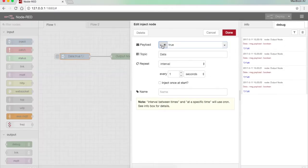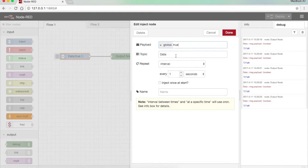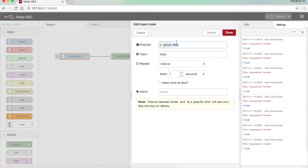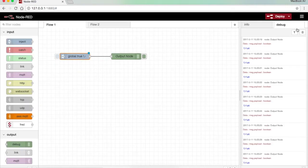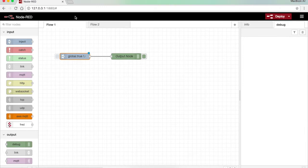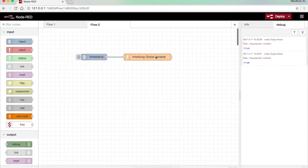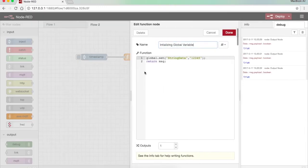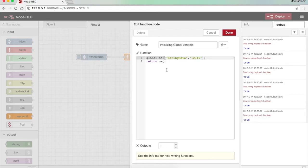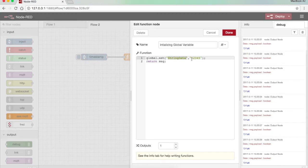Suppose I want to use a global variable. In order to use a global variable I need to initialize it first. So here I use the function called global.set for the variable string data, which is a global variable which will store the data 12345 in the format of a string. I press done.